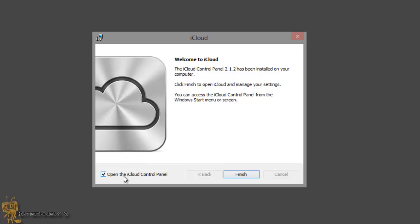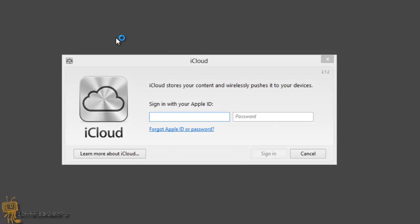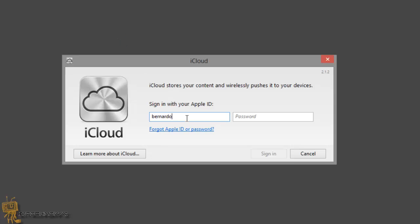You can open the iCloud Control Panel which we need. We're going to hit finish. Leave that checked off because we want it to open it up. There's an option that you guys need to check off. So let's sign in to our control panel.